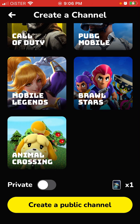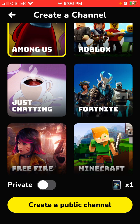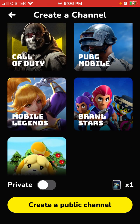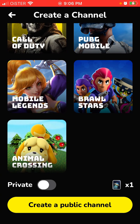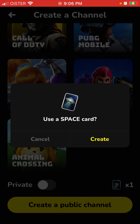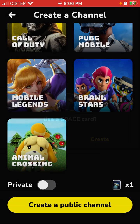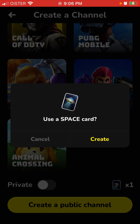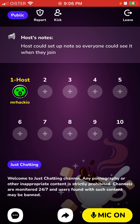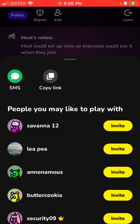For example, let's create a Just Chatting channel. You can select private or public — let's create a public channel. Use the card and here it is.